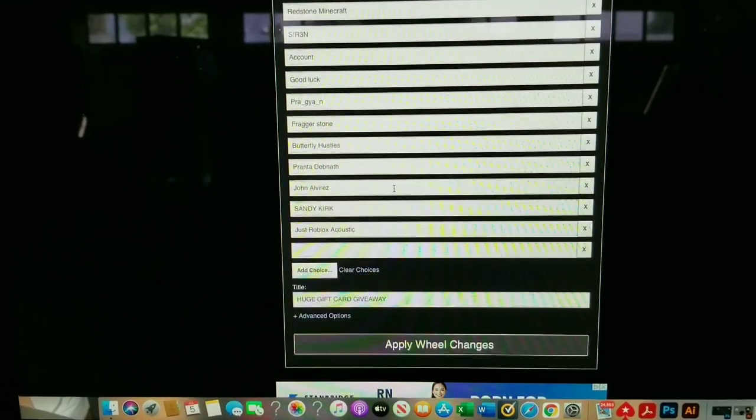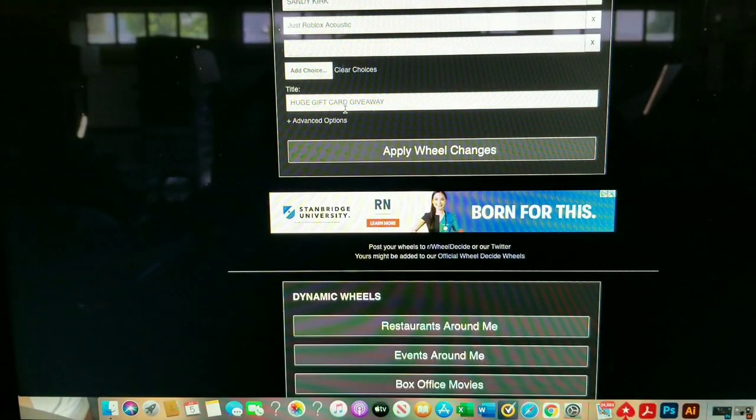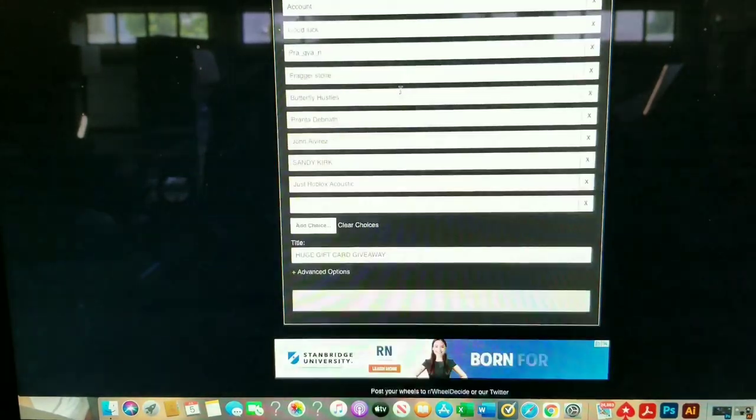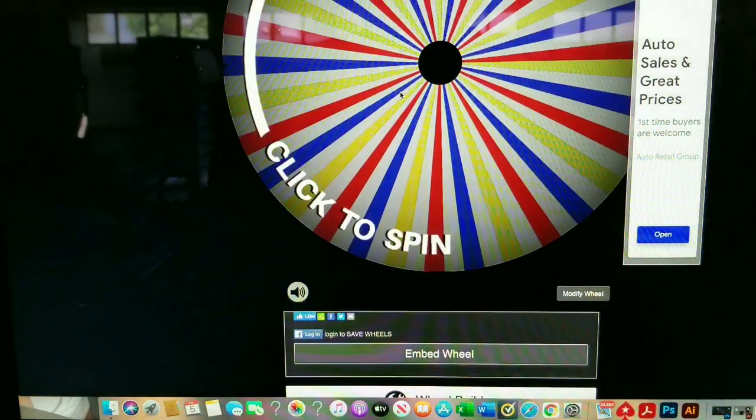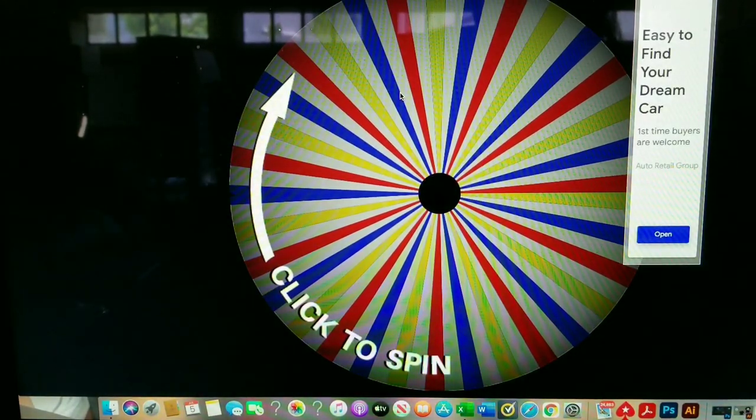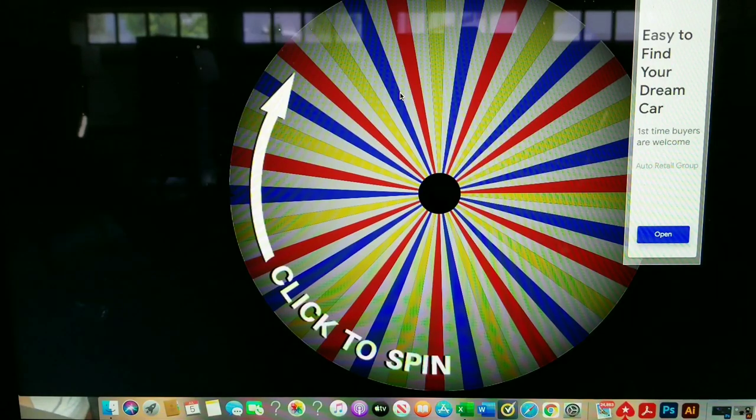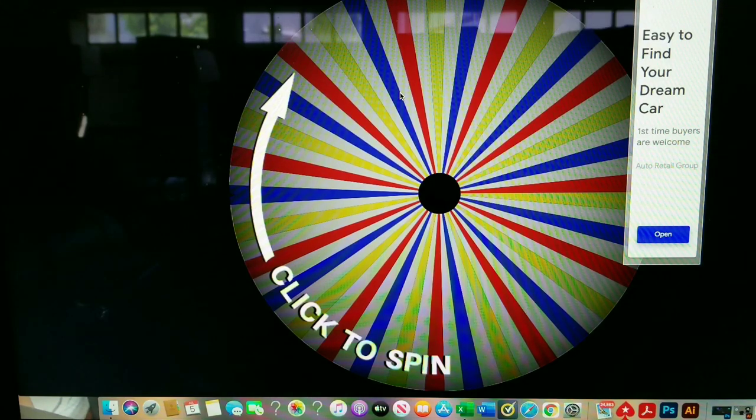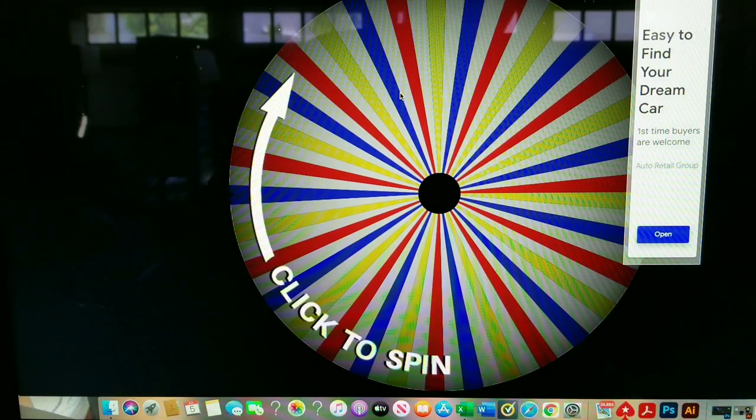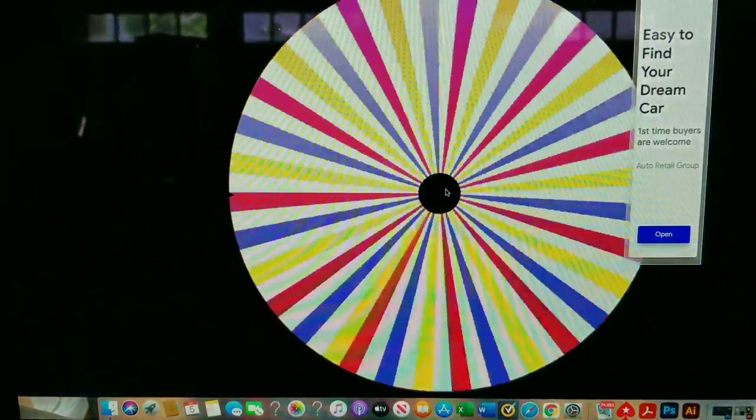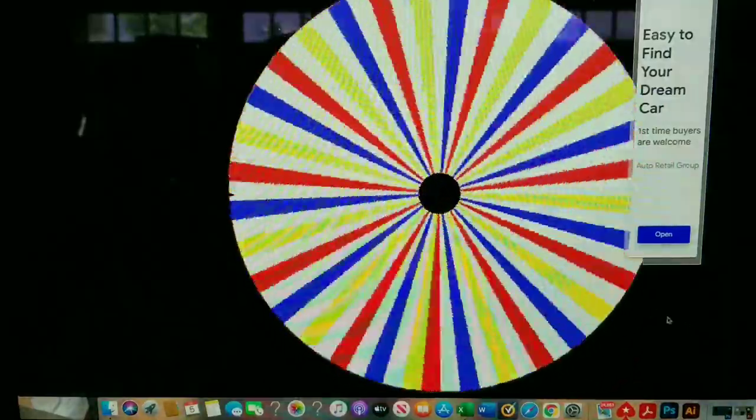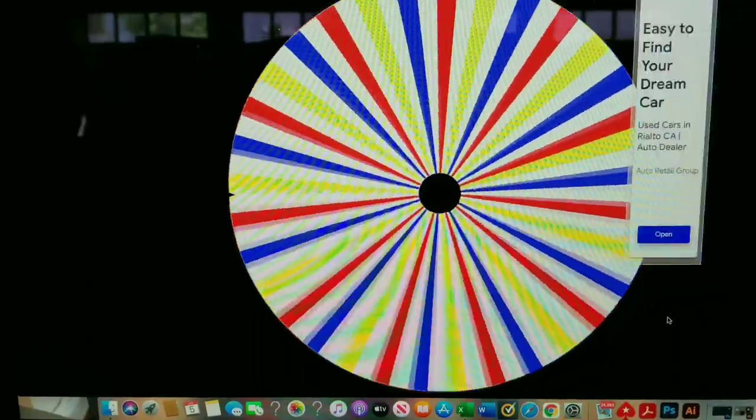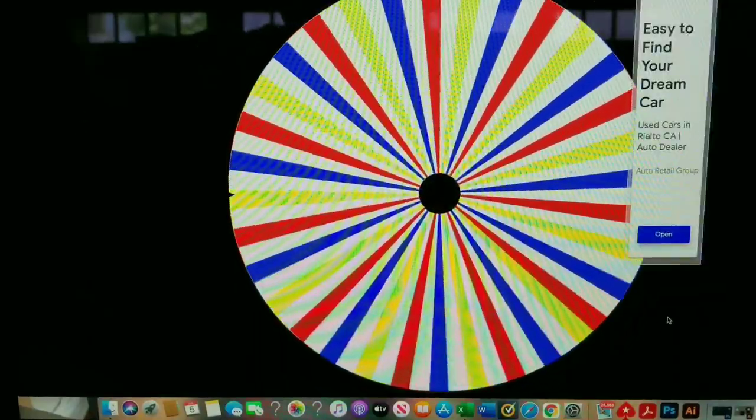I think it's a total of 65 contestants ready to do this. So I titled it huge gift card giveaway. Let's go back up to the wheel. Remember the first 10 winners get the Google cards. So the first winner, remember we're doing the first winner is not the last person standing.